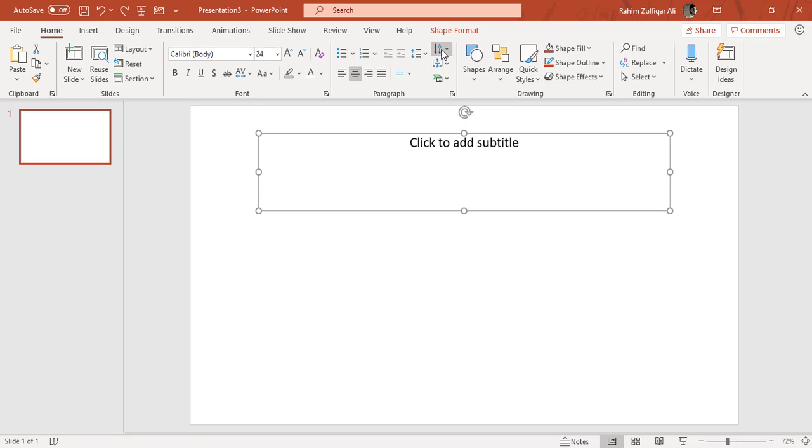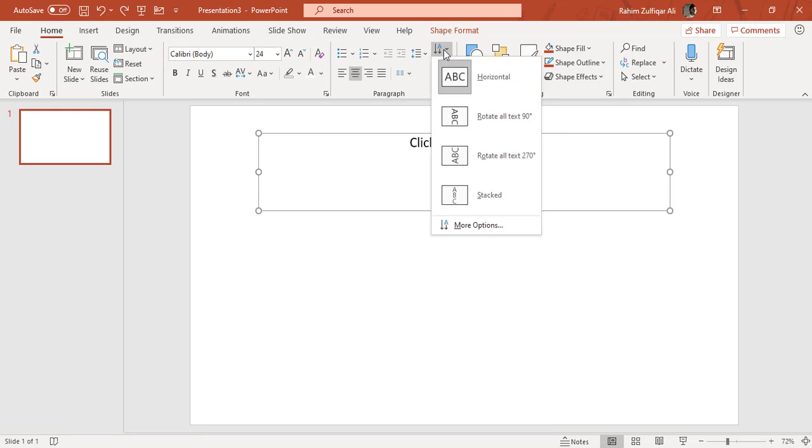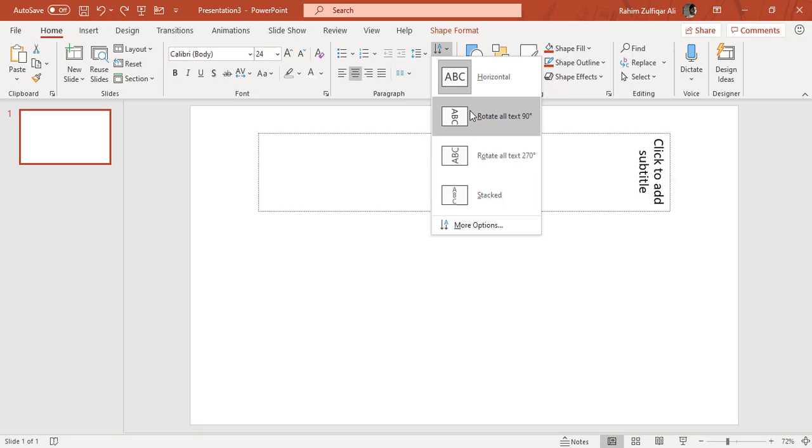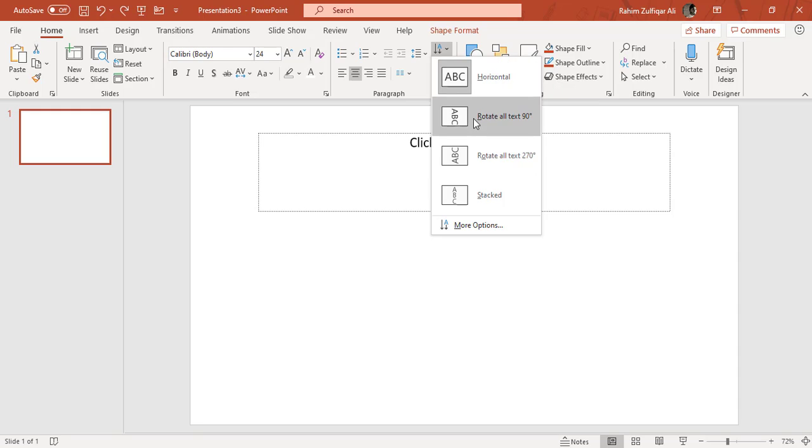The first feature available in this group is text direction. When I click on this option, there are four different kinds of directions available for the text in your text box, shape, or any placeholder. I will place my cursor and you can see the preview at the back end of the slide.